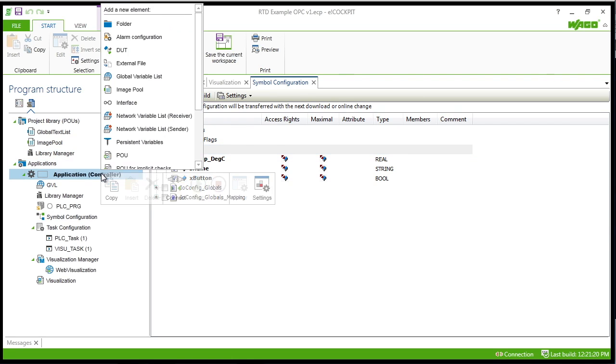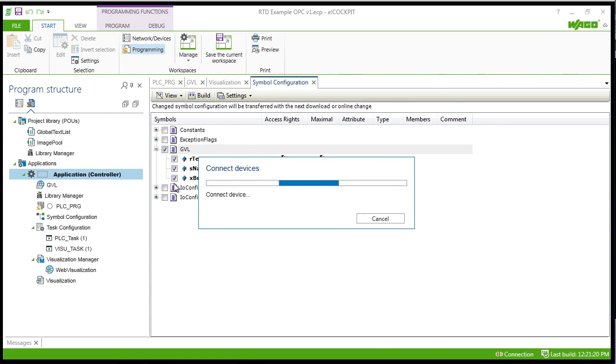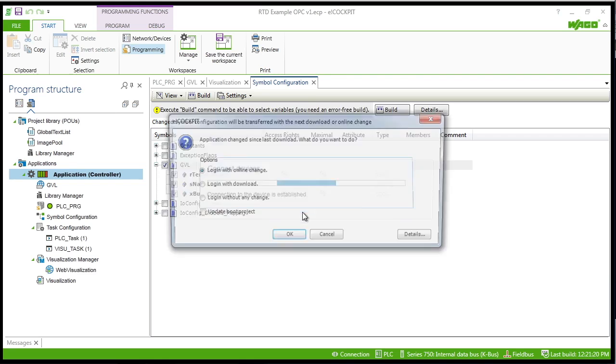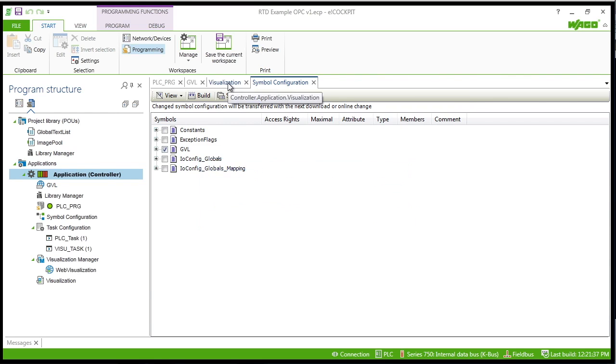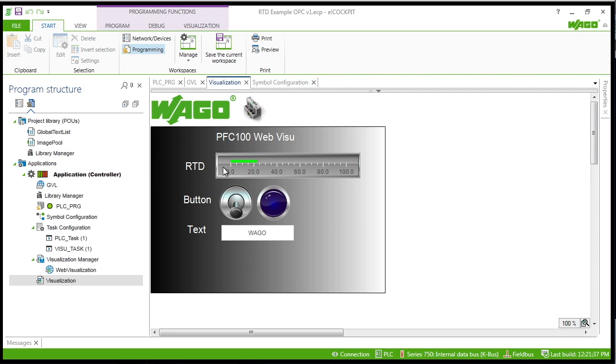So just right click on application and connect and then run that application. Then if we go to the visualization, you can see the updated status there.